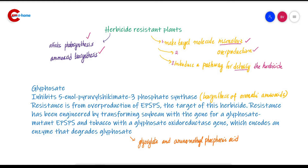Now we can study about glyphosate. Glyphosate is a herbicide that is safe, cheap, and environmentally friendly, because it is easily degraded into non-toxic compounds. That is why glyphosate is commonly used. Its trade name is Roundup.